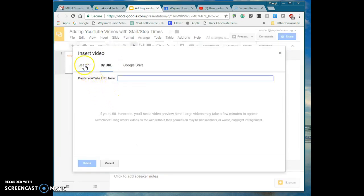There are some options. You can search. You can also pull a video you may have loaded into your Google Drive and that could be one that you've saved there.